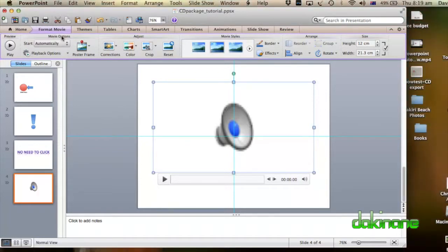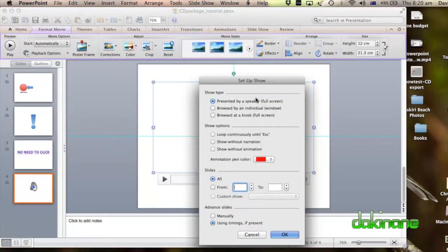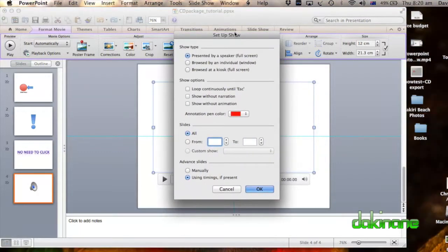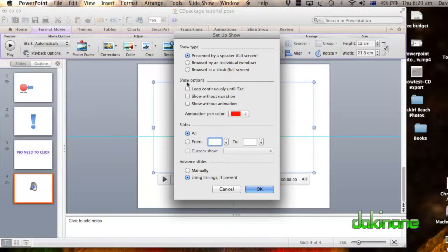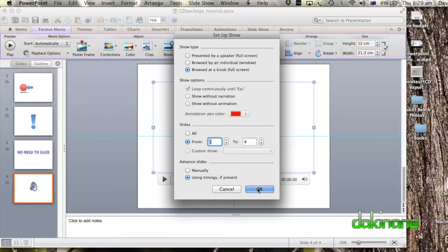And don't forget that we've got the slide transitions going on here. So we need to make sure we set up Slideshow. Click Set Up Slideshow, just make sure that everything's organized here. We want to browse the kiosk, loop continually, browse the kiosk from 1 to 4, use timings if present. Click OK.